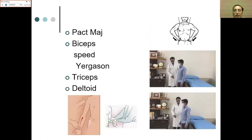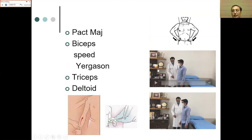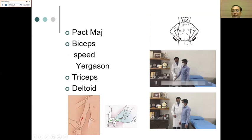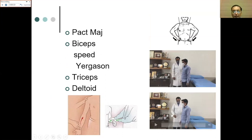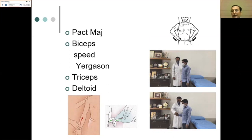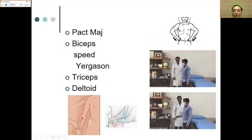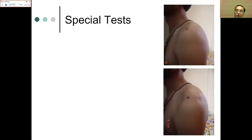For pectoralis major, the patient presses both hands onto the iliac crest while the examiner feels the anterior fold of the axilla. Biceps can be tested with the Speed test — elbow straight, arm forward flexed against resistance — or Yergason's test — elbow flexed 90 degrees, patient supinates against resistance. Triceps is tested by forceful elbow extension against resistance. Deltoid is tested by resisting arm abduction.